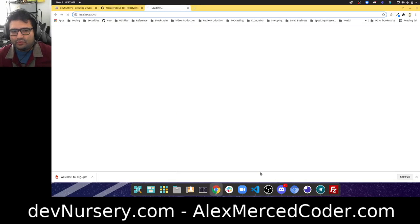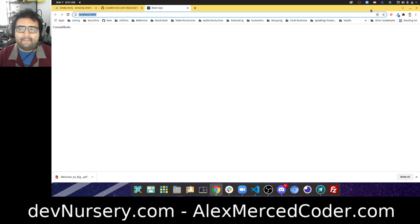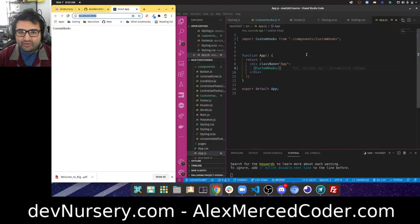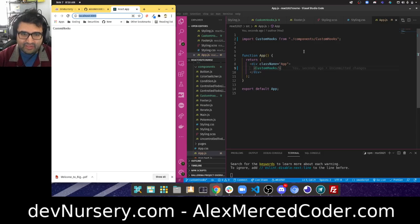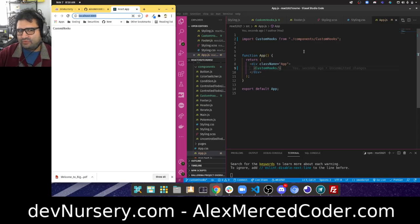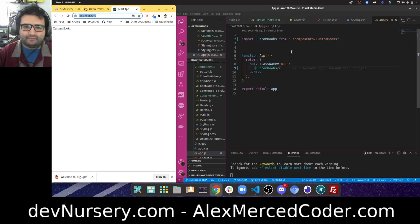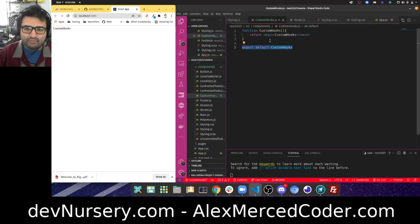Let's start by showing you what happens when you don't use custom hooks. There's nothing you can do with custom hooks that you couldn't do without them — custom hooks just allow you to take some of the logic out of your files and make life a little easier. Let me head over to the custom hooks component.